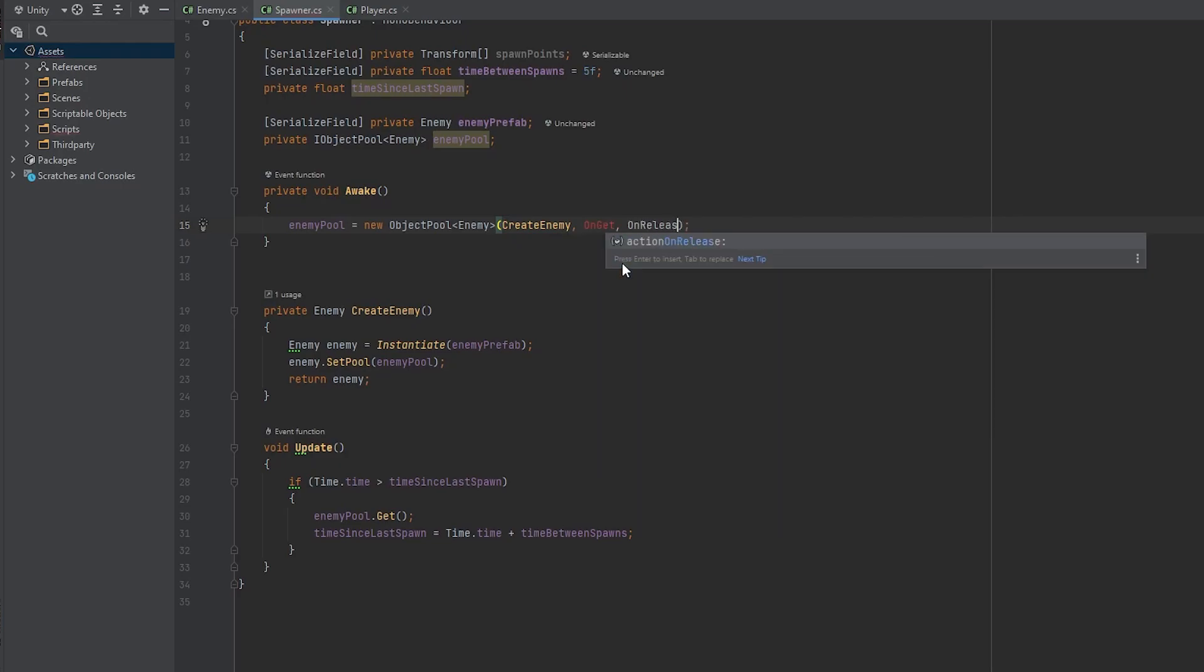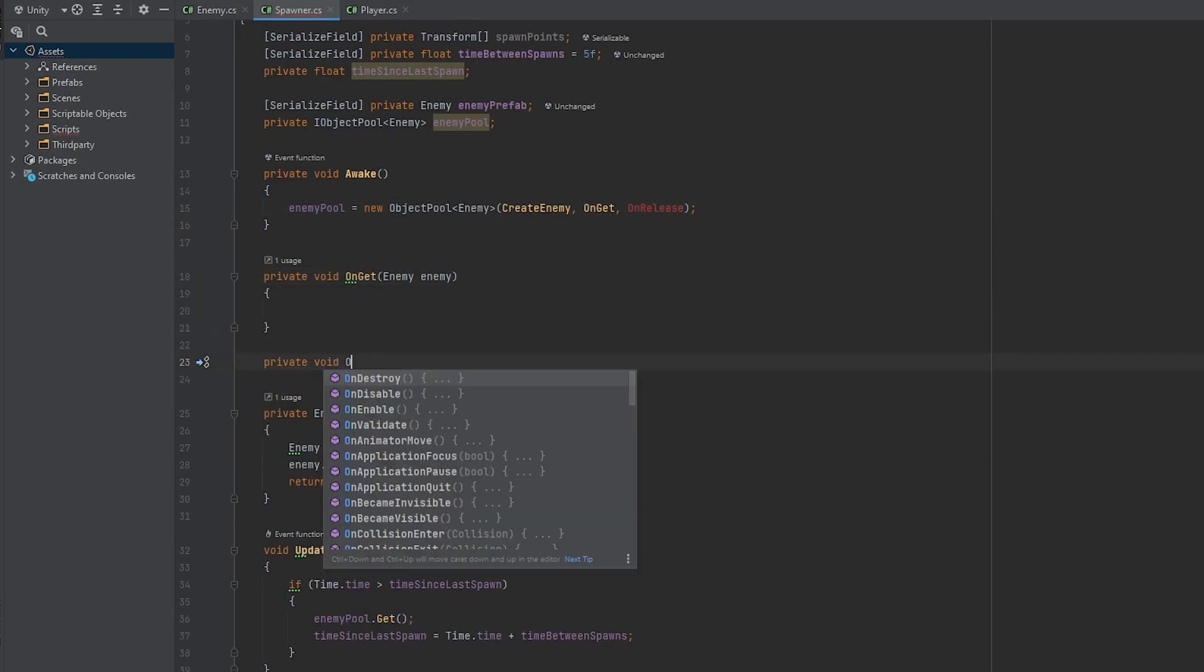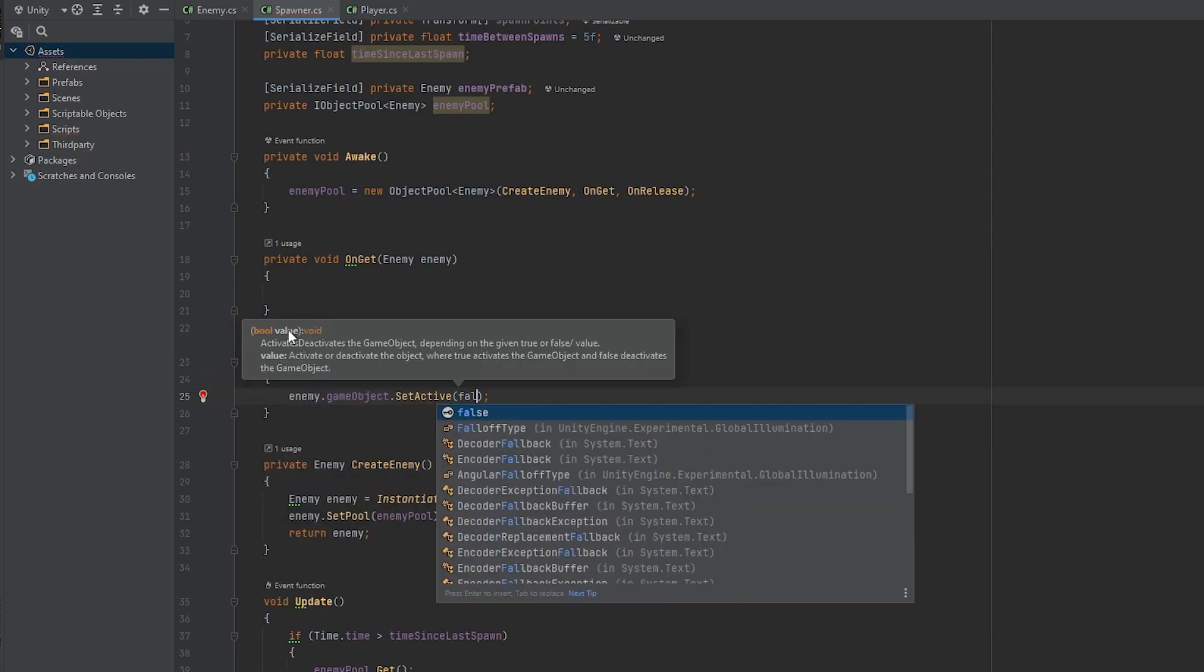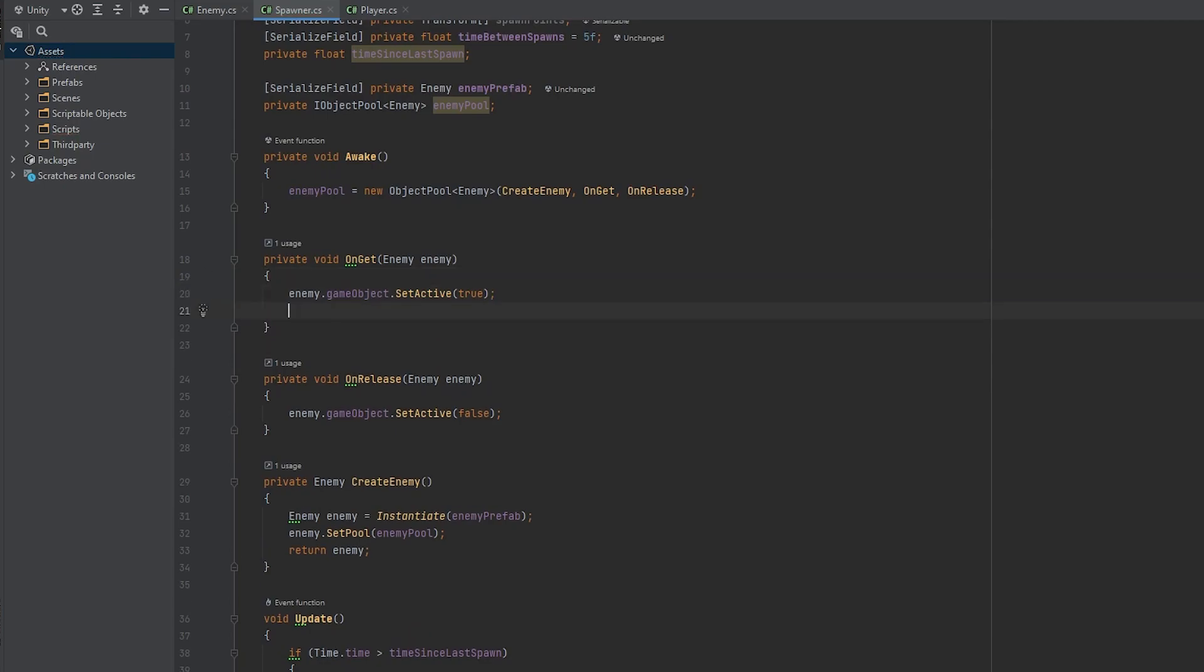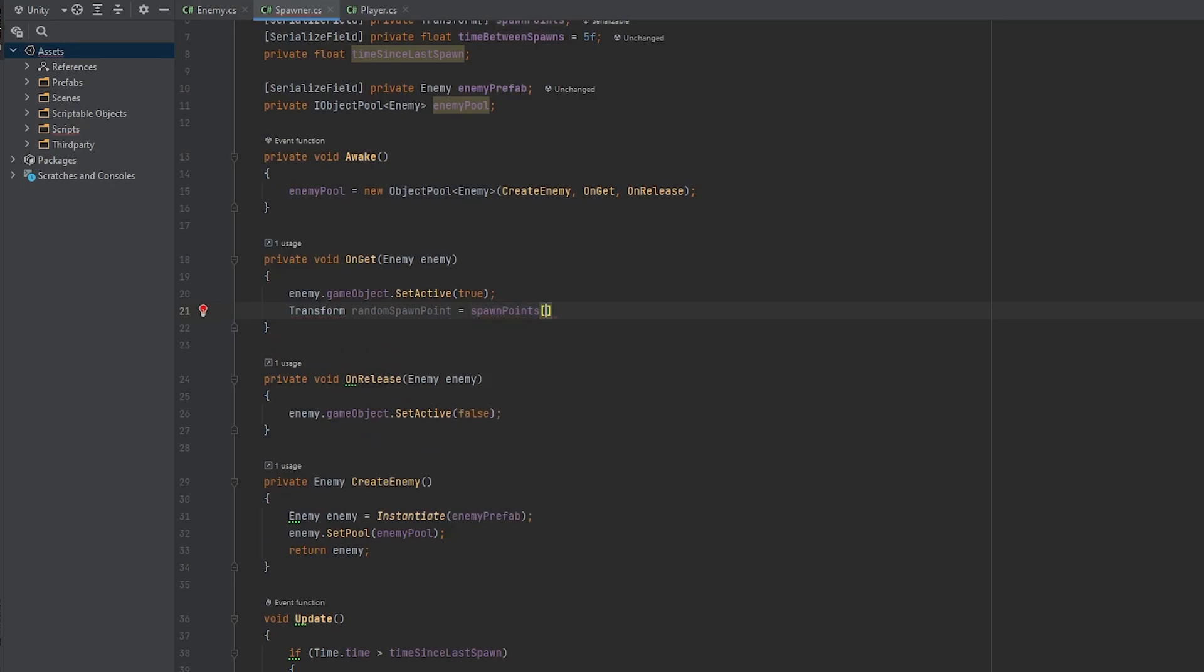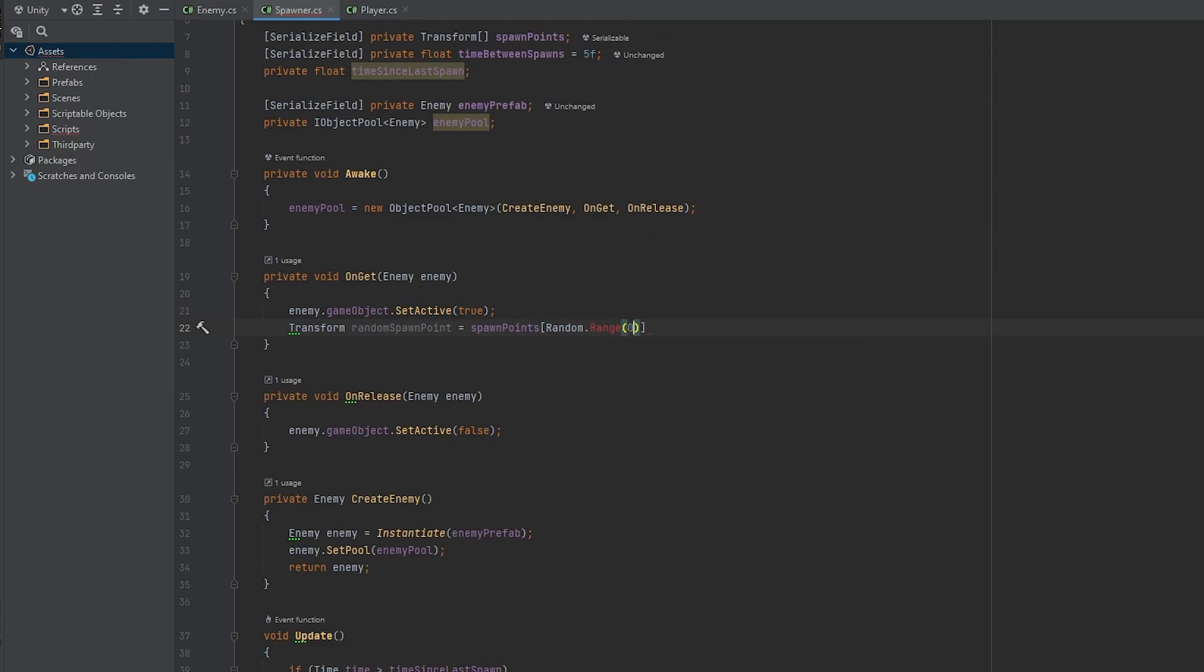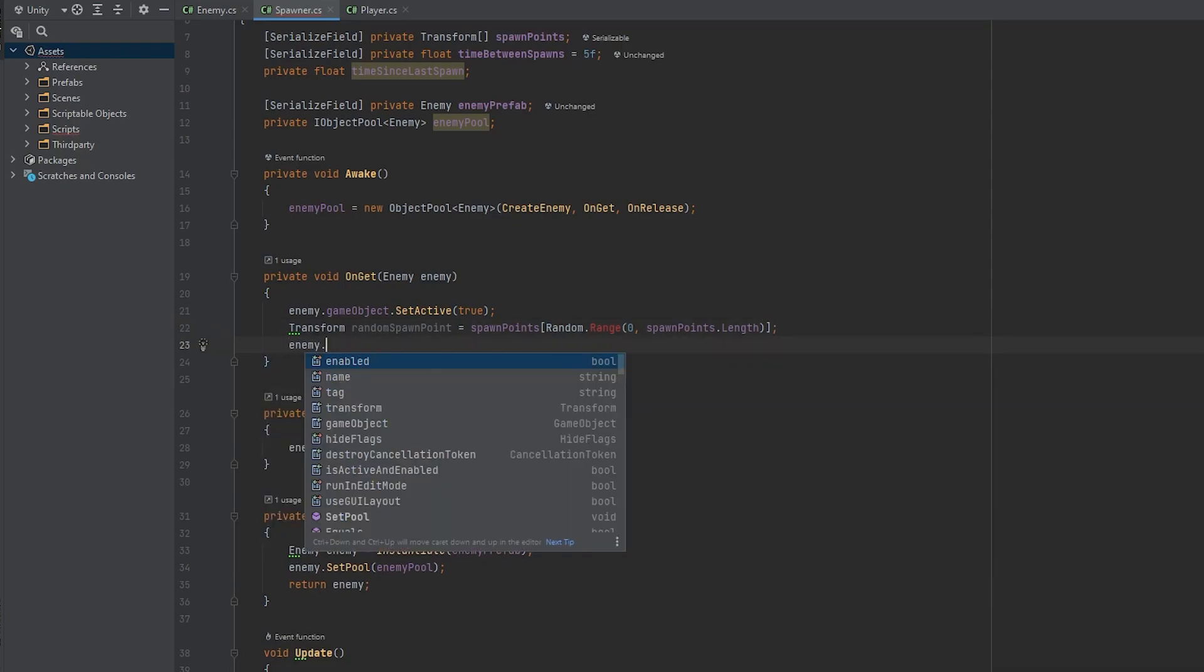To solve all of these problems we just need to pass in two more functions in the spawner script after create enemy. And this will be on get and on release. Let's create those functions. This will both take an enemy parameter. On release we'll just set the enemy dot game object inactive and in the on get function we have to set the object active again and also reset the transform position. To make them respawn at a random spawn point we have to create a new transform variable called random spawn point and this will be equal to the spawn points array element of index random dot range between zero and the array length. It will be a random spawn point of the list. Now we can set the enemy transform position to be the random spawn points position. Now everything should work as intended.